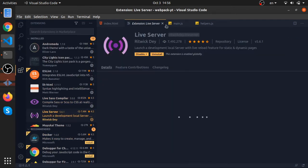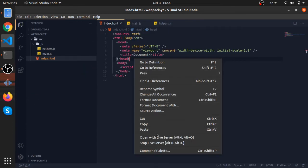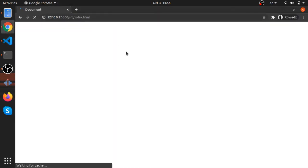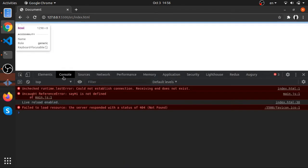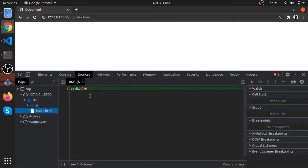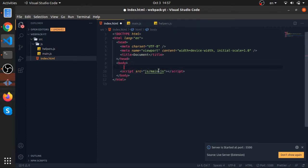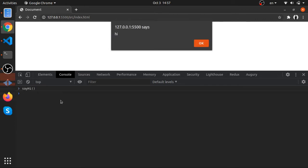I have an extension called Live Server which acts like a static server for HTML files. Let me open it with Live Server, then open Chrome. We are not seeing the 'hi' alert, so let's check the console. 'sayHi is not defined' in main.js. A way to fix this is to import helpers in index.html before main.js, so sayHi will be available globally. Now I can call sayHi and it will alert 'hi'.